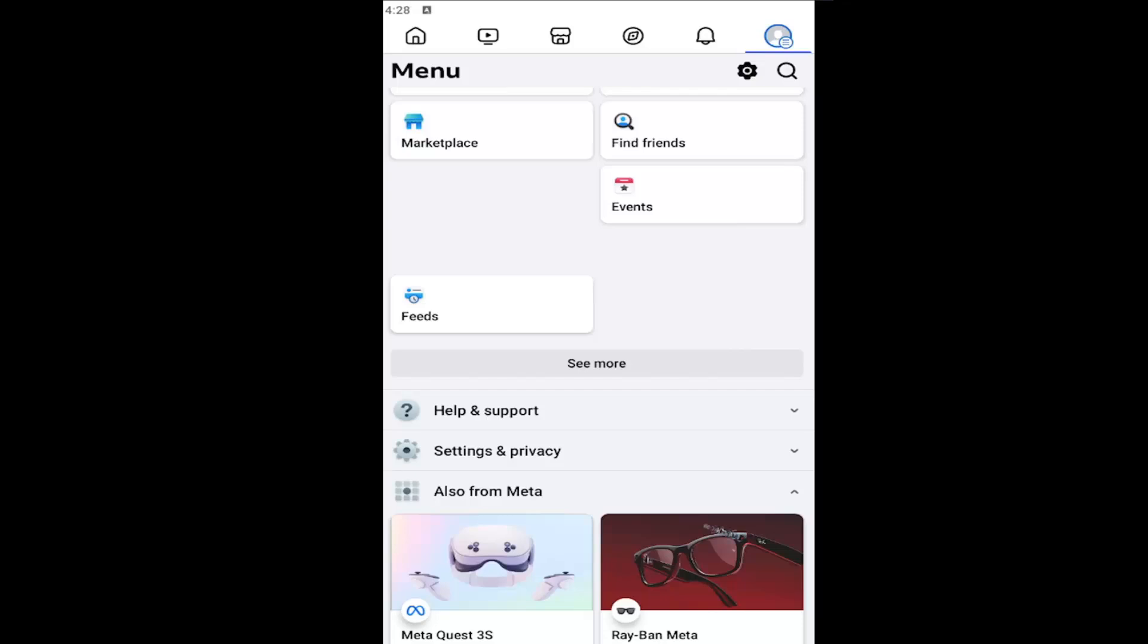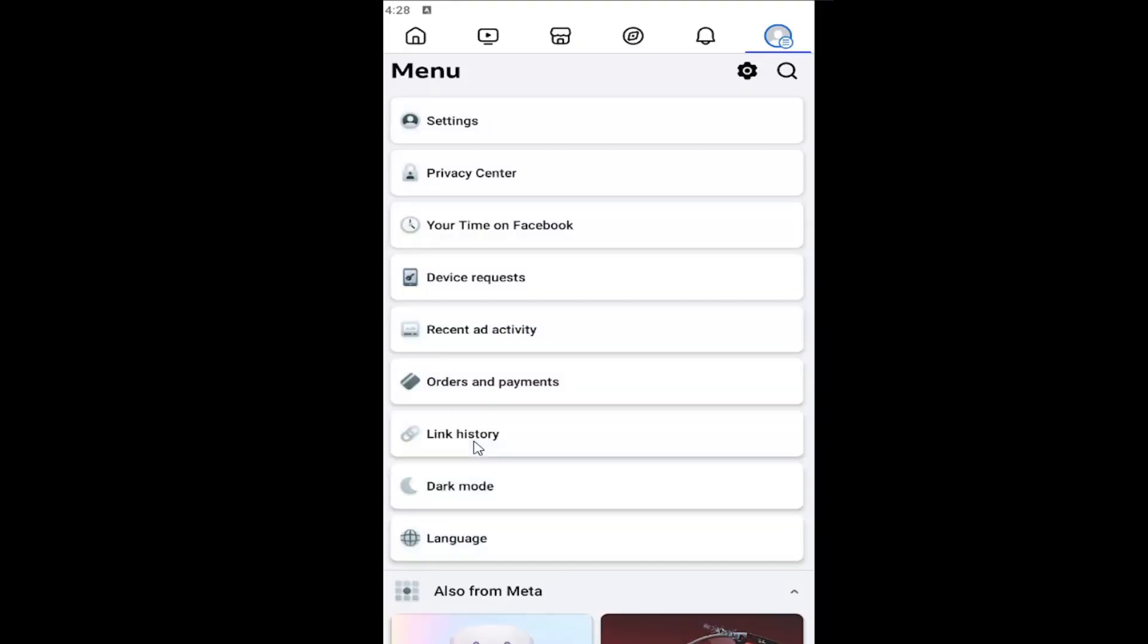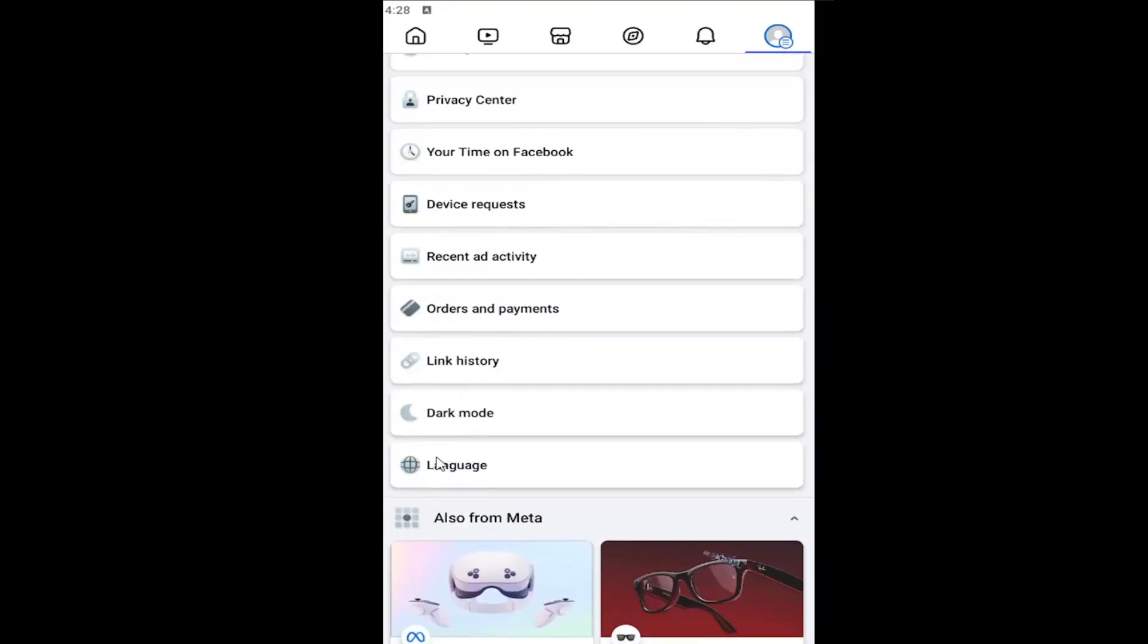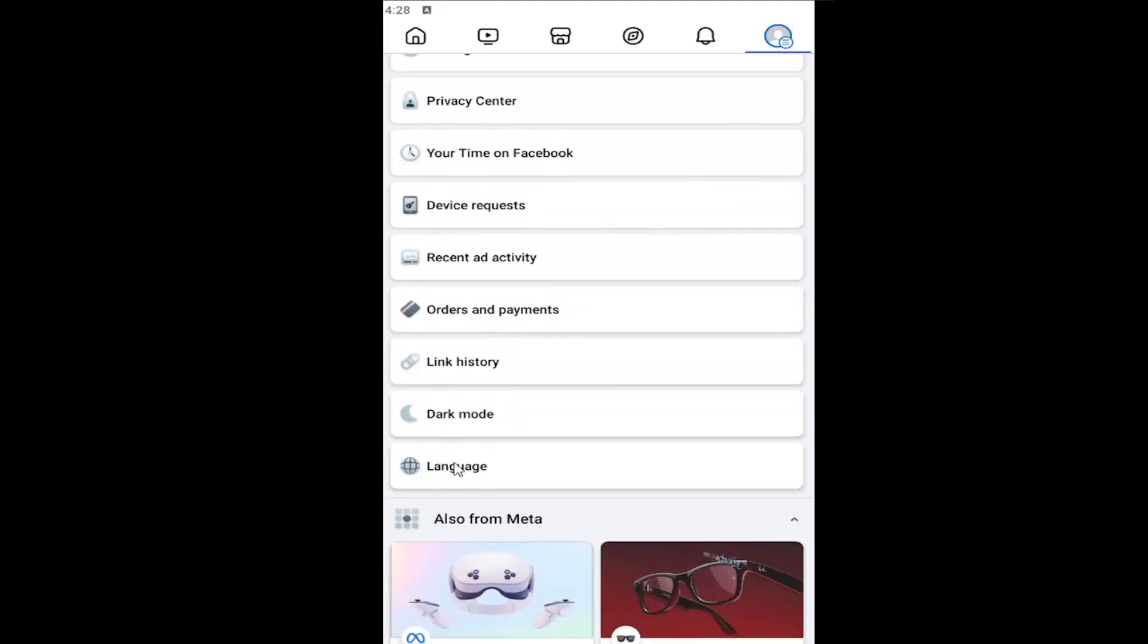And now that we're in here, you want to go and select where it says settings and privacy. Go ahead and select that. And then go down and select language.